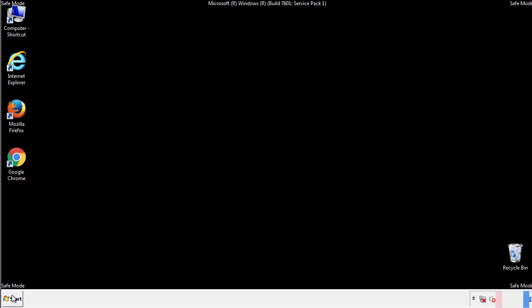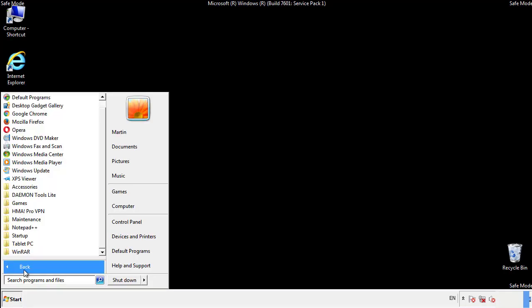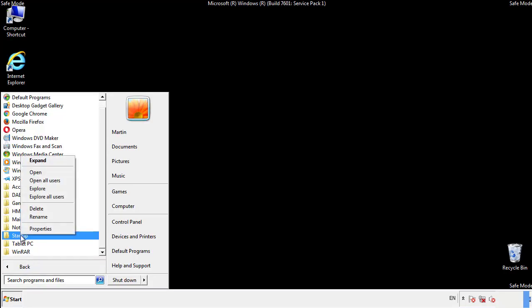Now we want to check for any suspicious files in our startup folder and delete them afterwards.